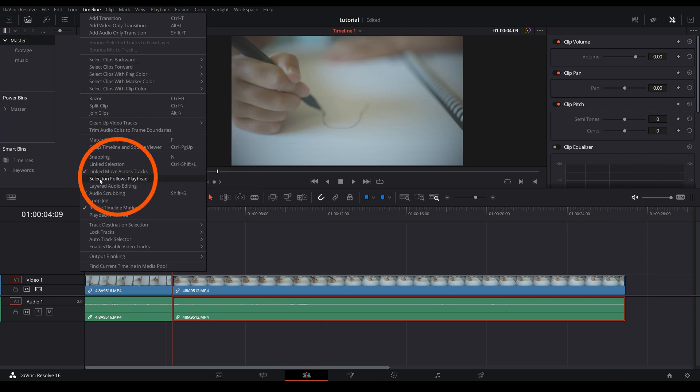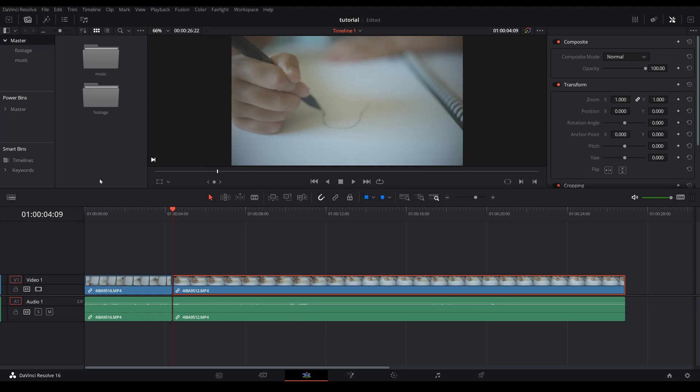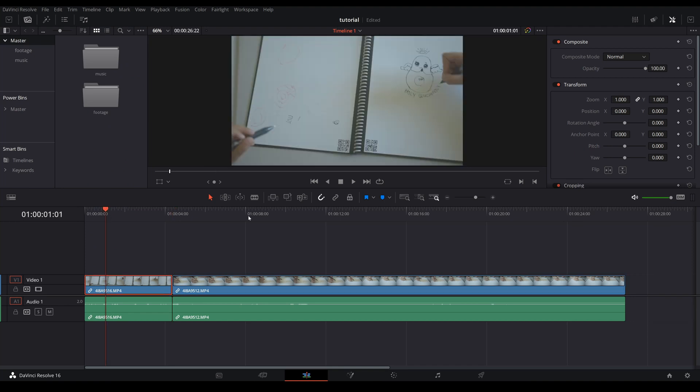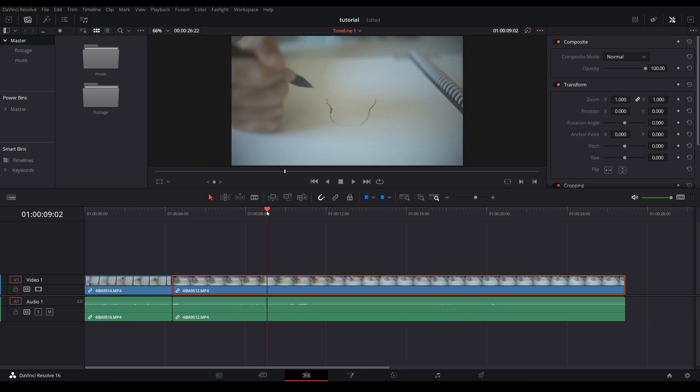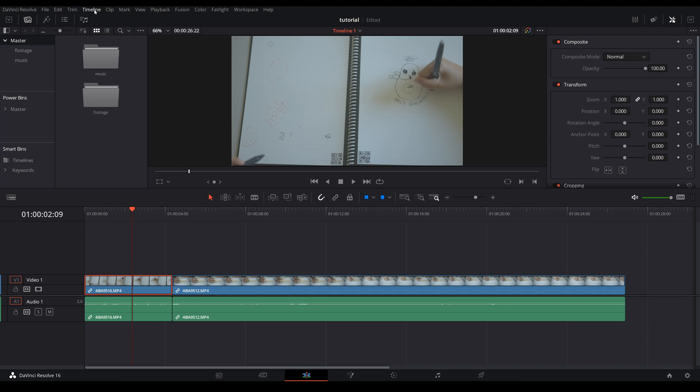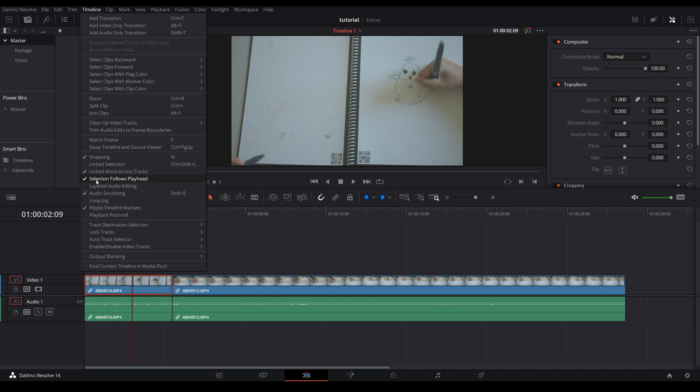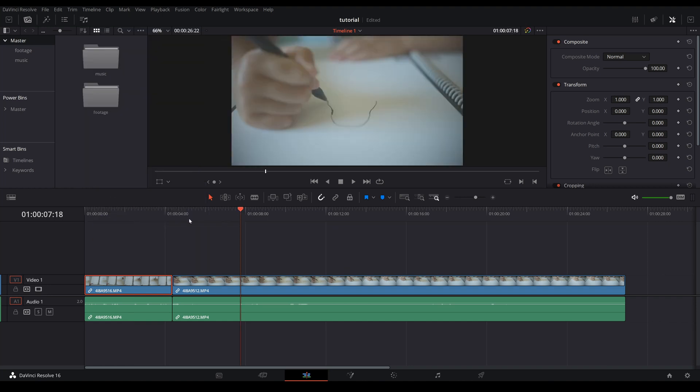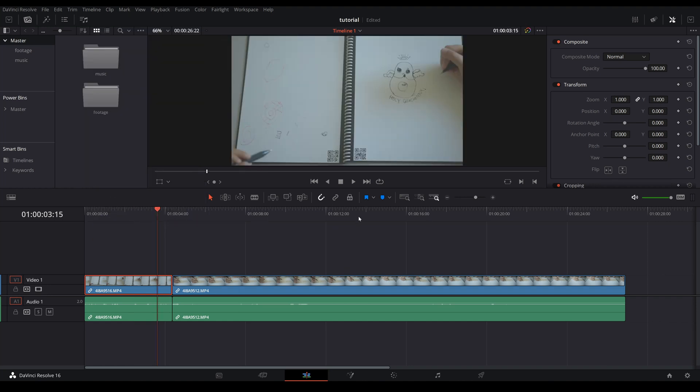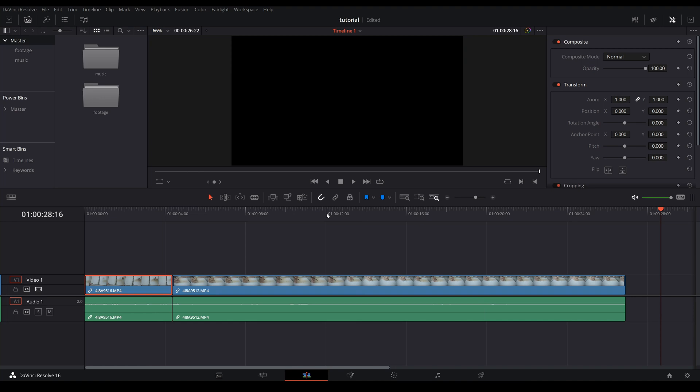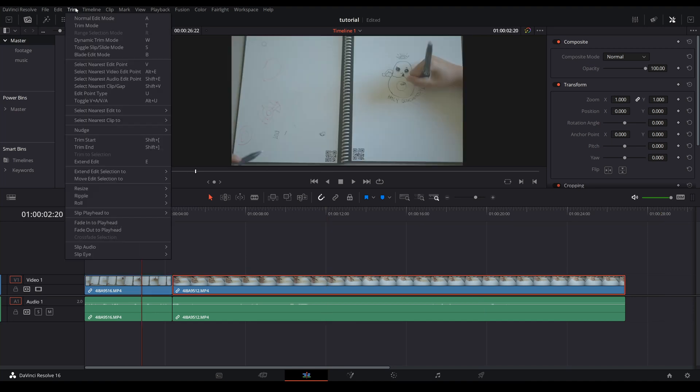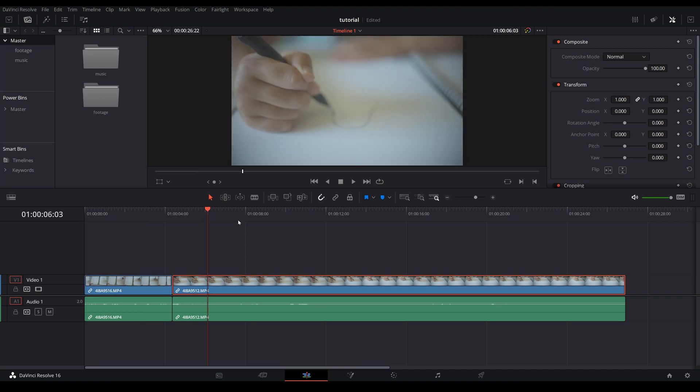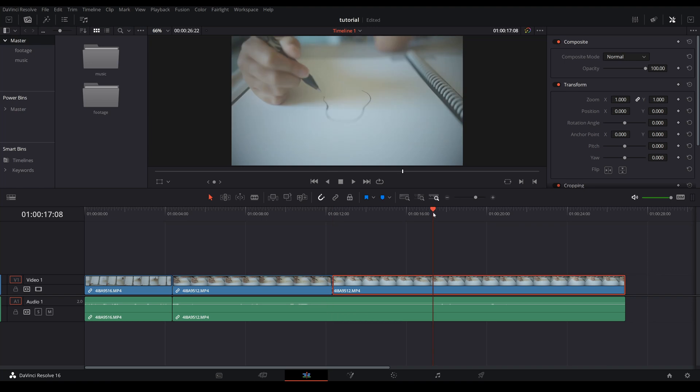What this does for you is if you have it selected, wherever you place the playhead that corresponding video clip will be selected for you. And as you can see when you have it toggled off, it doesn't matter where you place the playhead, none of the corresponding clips will be selected. I normally have the selection follow the playhead because a lot of times when I'm editing I want to change the attribute of that clip that I am currently on right on the spot. It just makes my editing workflow a lot faster.